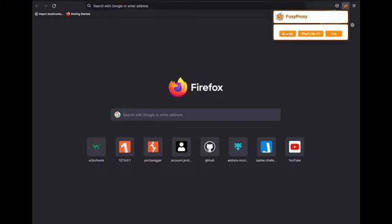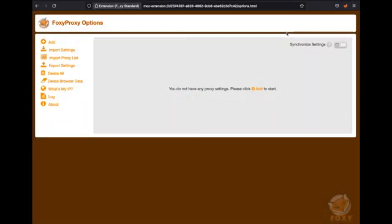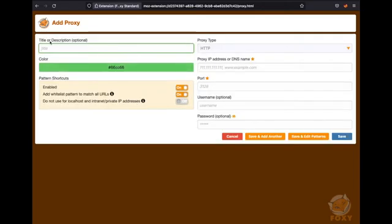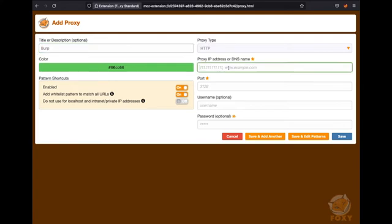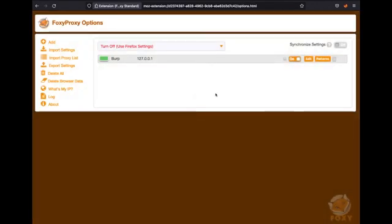Click on this, select options. We're going to configure the options we need to set up our proxy, so you click on add. In the title or description type in Burp or whatever name you want to put in here. You can select the color of the tab when it's on. The proxy IP address that you need to set is 127.0.0.1 and the port is 8080. The rest you can leave and then click save.